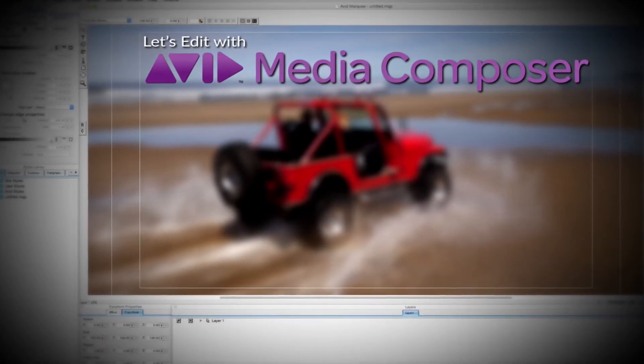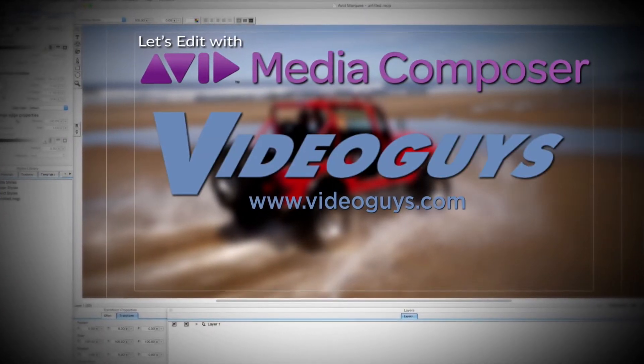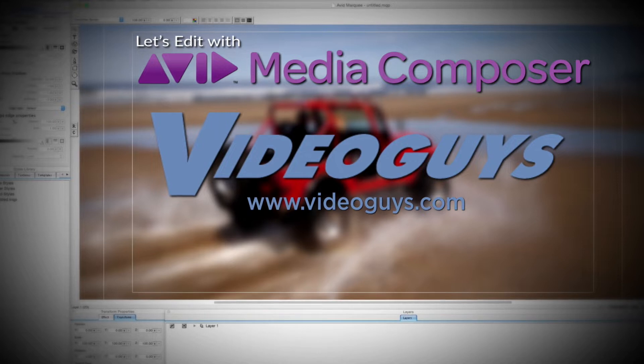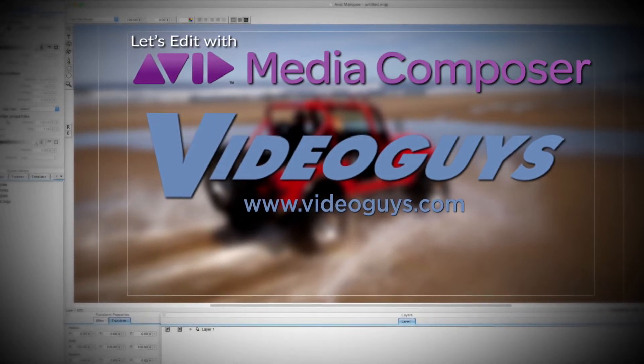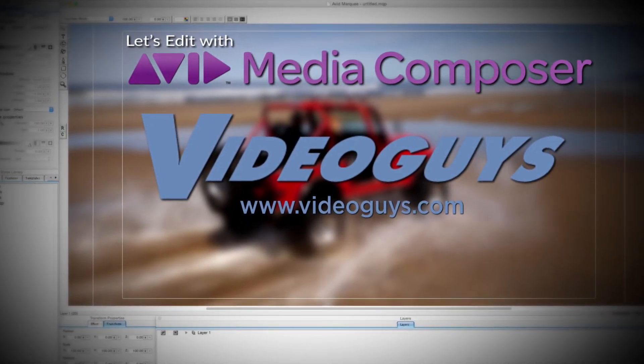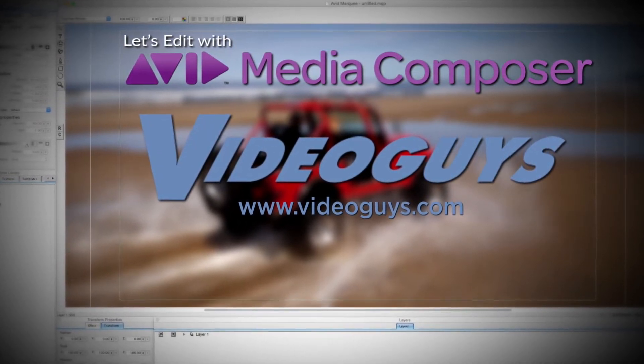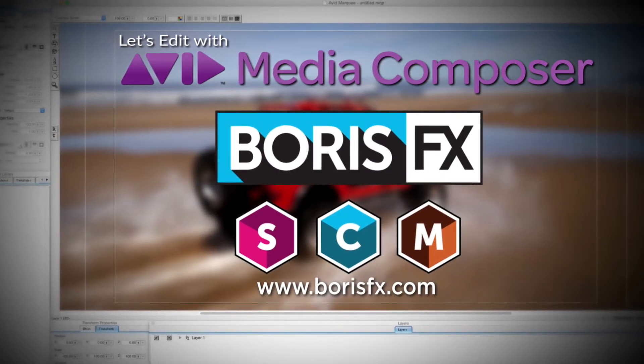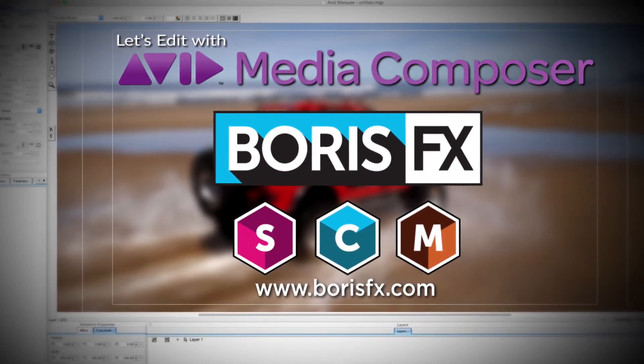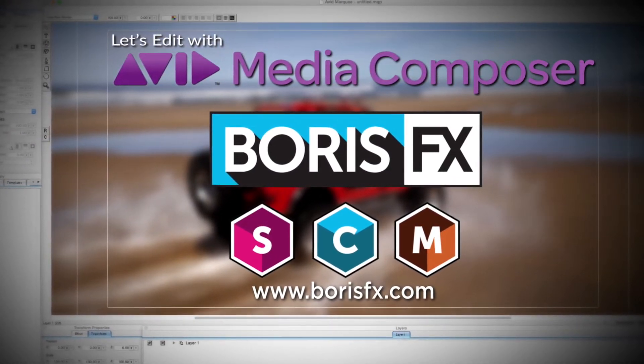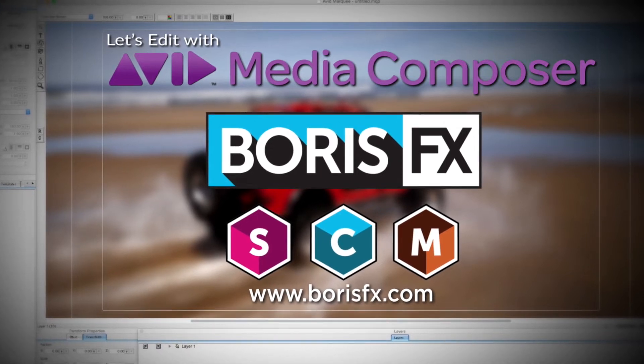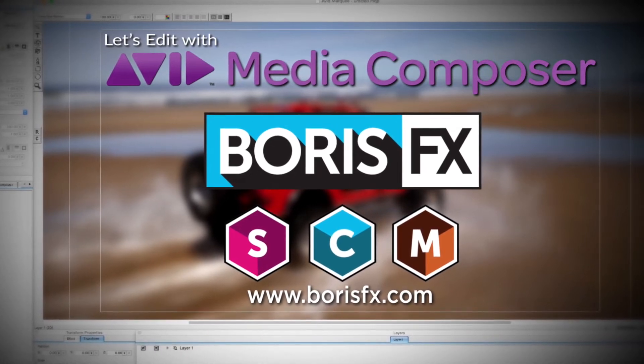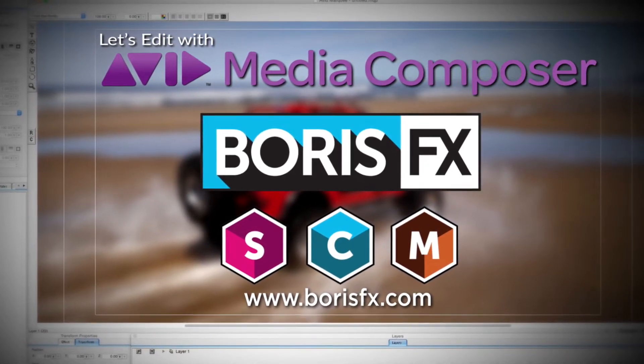This Let's Edit with Media Composer tutorial is brought to you by VideoGuys.com, the leading reseller of video editing and production equipment for more than 25 years, and by Boris FX, a leading developer of visual effect plugins, titling, video editing, and workflow tools for broadcast, post-production, and film professionals.